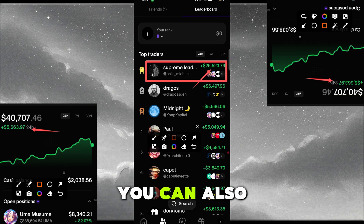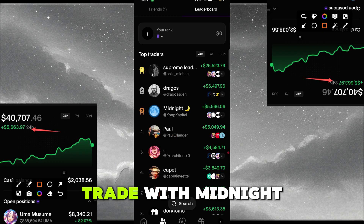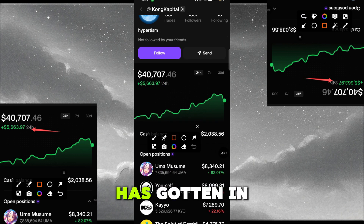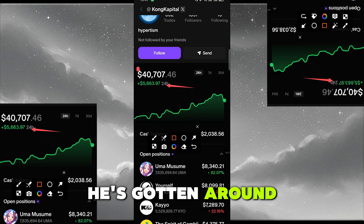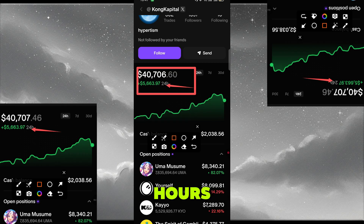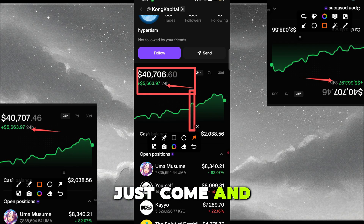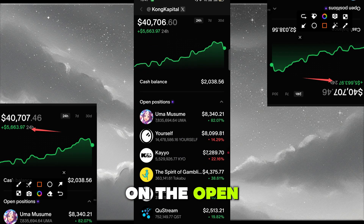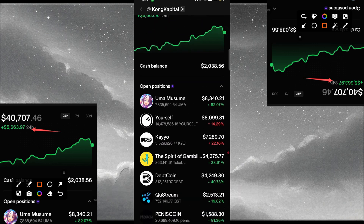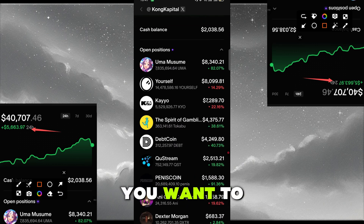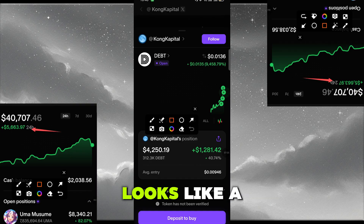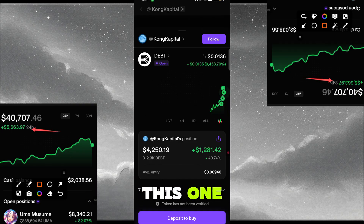You can do the same with any trader. Let's say you want to trade with Midnight — click on Midnight. You can see the number of profits he's gotten in 24 hours: around 5,663 USDT in just 24 hours. If you want to copy trade him, look at the coins on his open positions. Let's say you want to go with the DEBT coin.